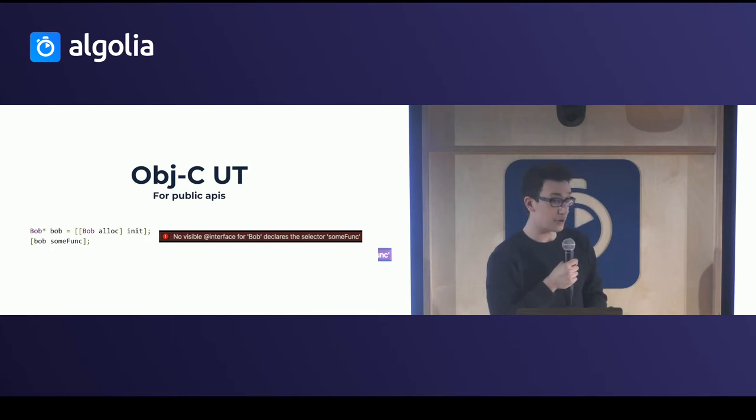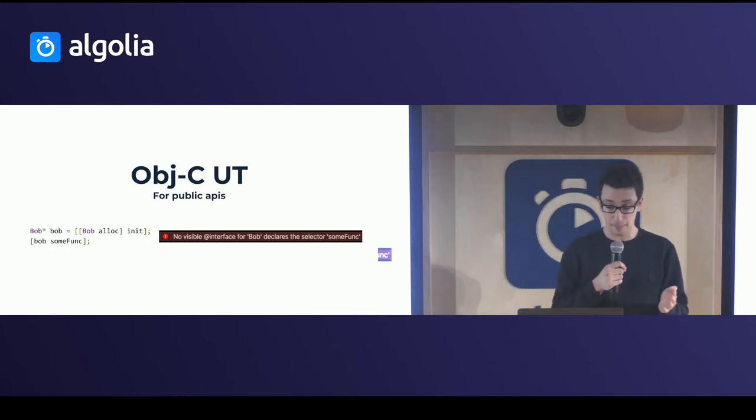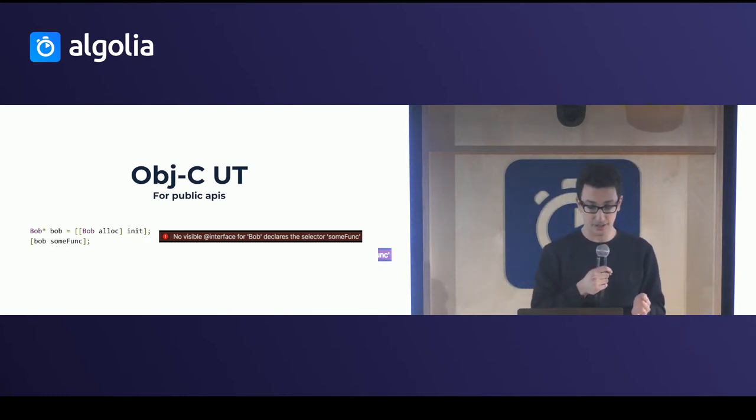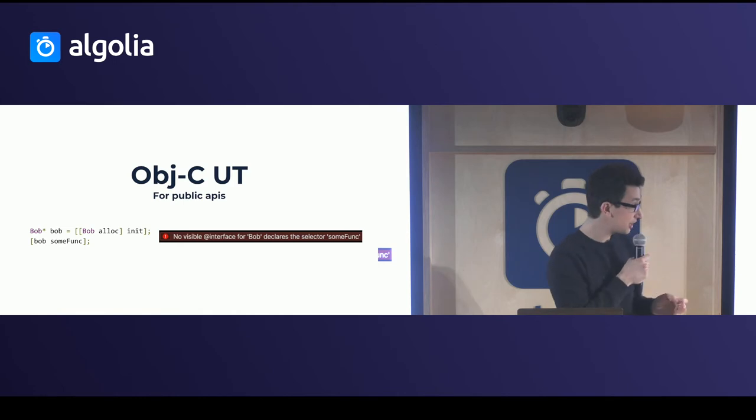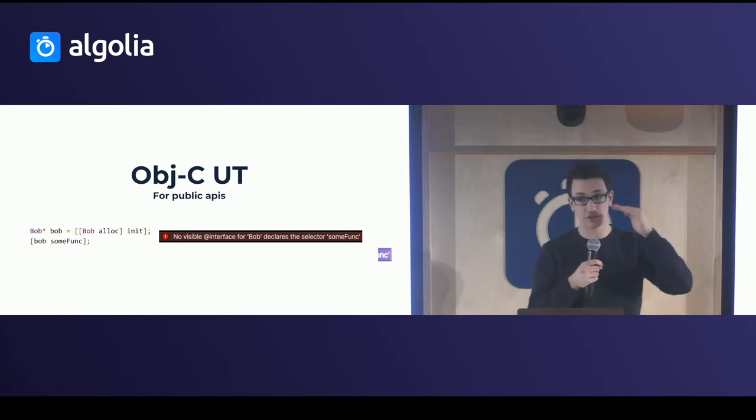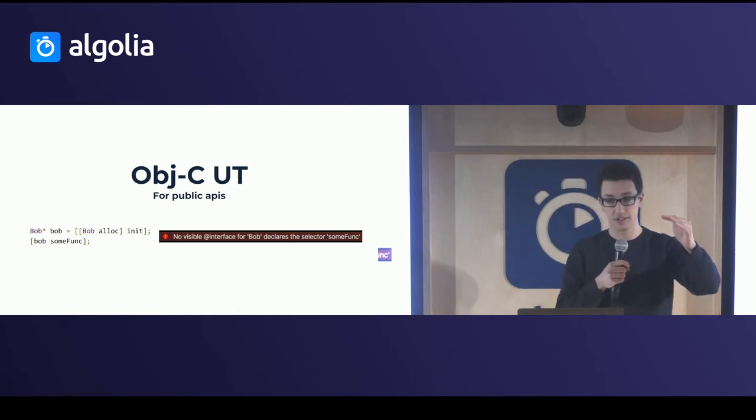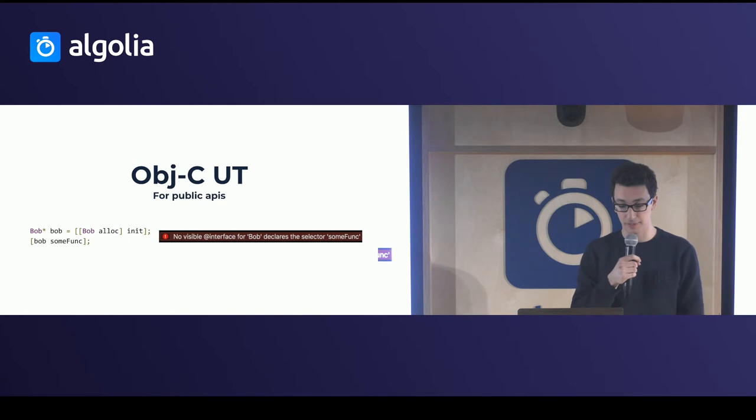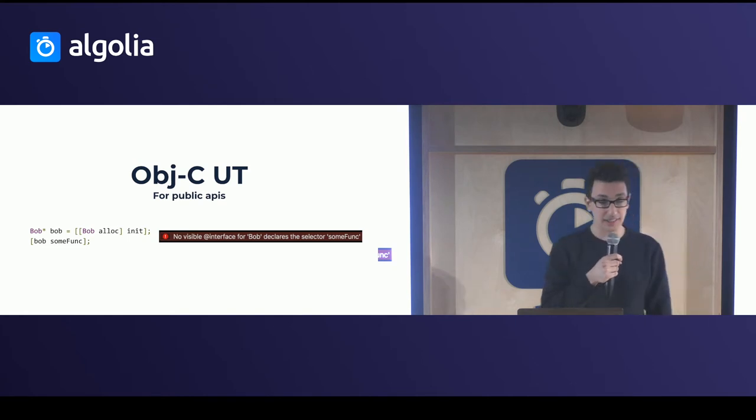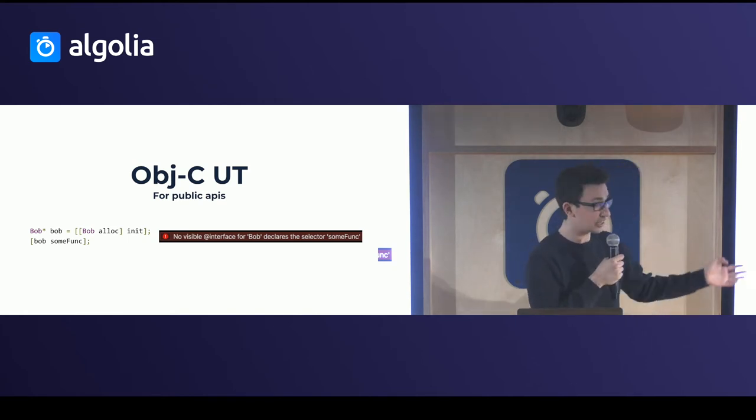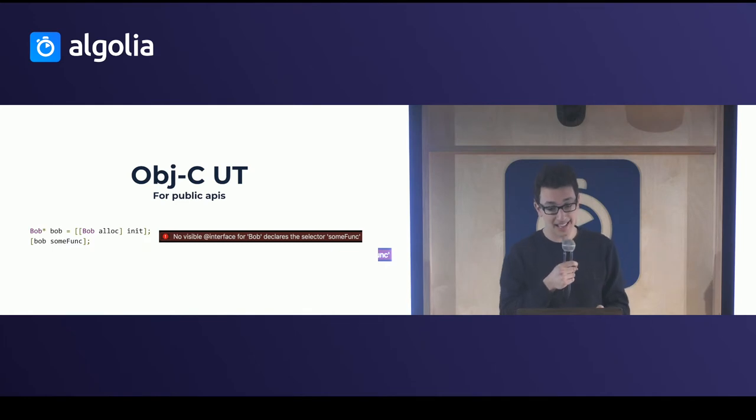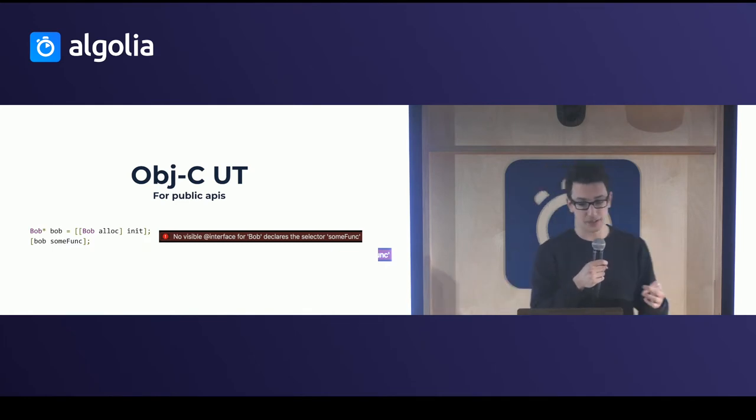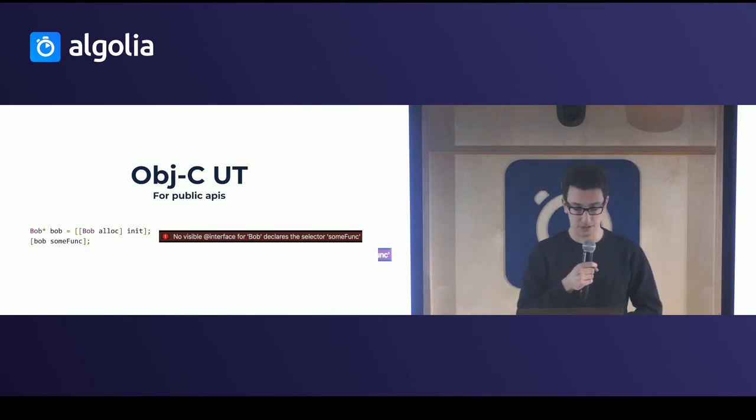A second tip that we use for scalability is making sure that we write Objective-C unit tests to test just at the interface level, the APIs they want to make available to developers. In that way, we can detect methods that are not accessible for Objective-C developers, and catch up some bugs that happen pretty quickly.